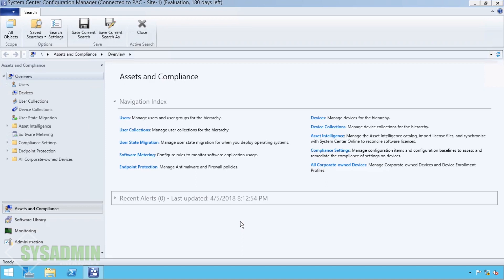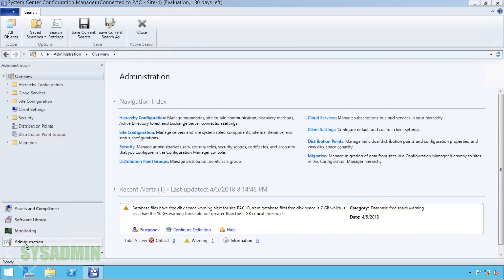In our last video we spent about a good hour installing SCCM in our environment. Now we have to configure it and put it to use, and in this video that's exactly what we're going to do. We're going to start off going into our administration tab and clicking on the hierarchy configuration.